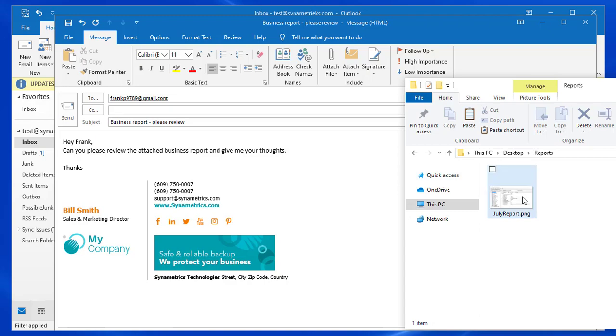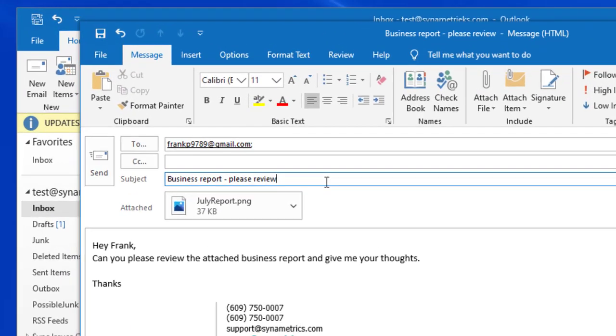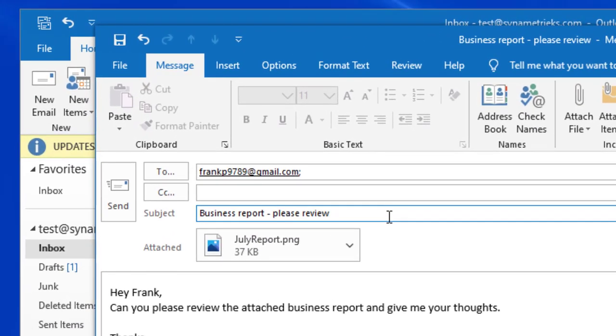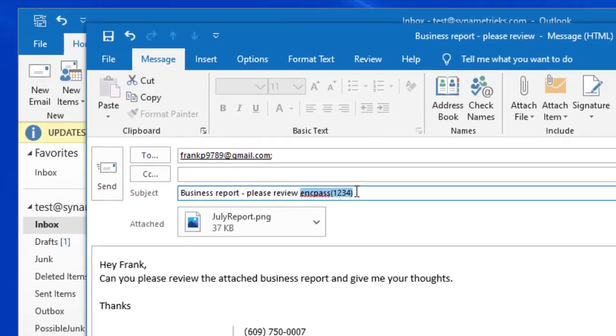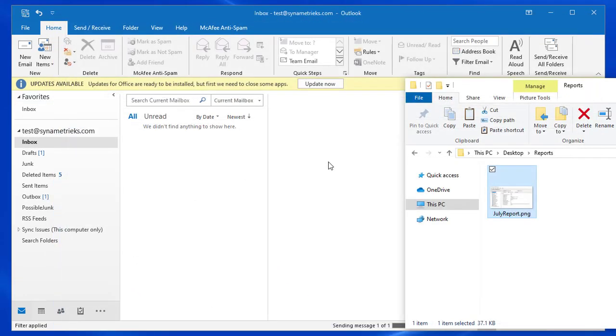Now when I add this subject to the email I'm going to add this keyword to the end of the subject followed by the password in parentheses. The default keyword is ank pass however the keyword is configurable so ask your administrator if they modified it.